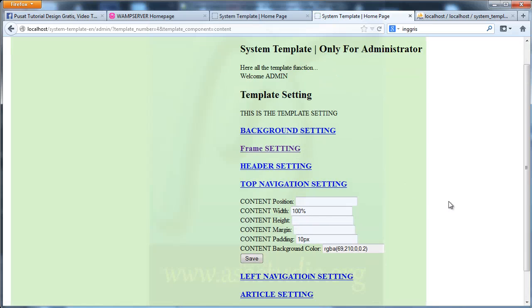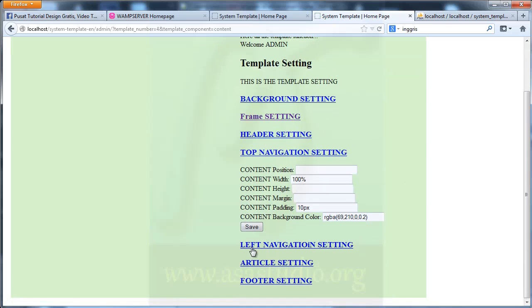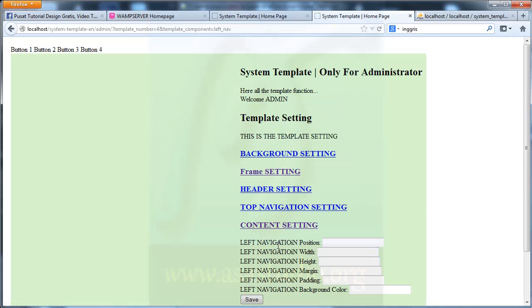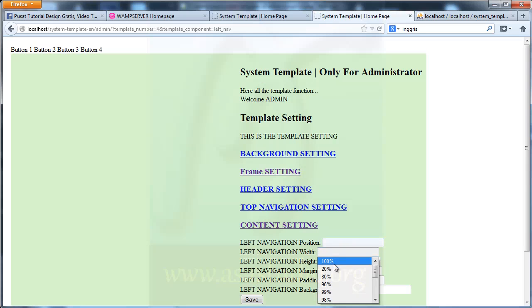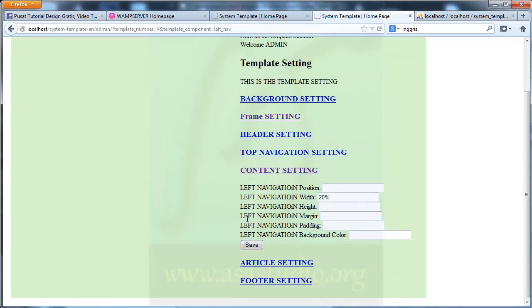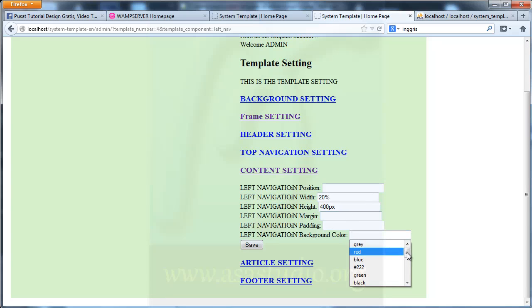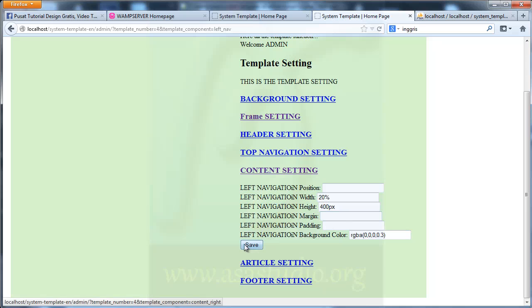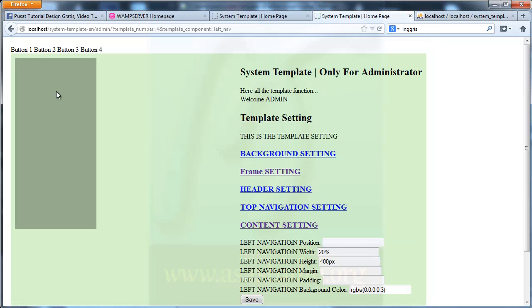Now I go to left navigation. Here I need width maybe 20% and height maybe 400, okay left, color maybe like this — save. I have this.